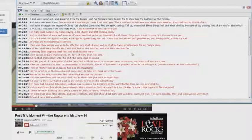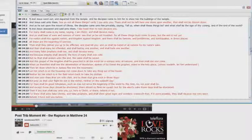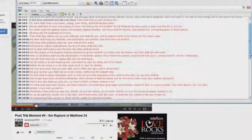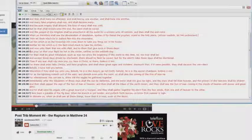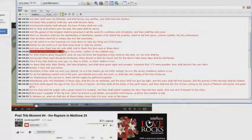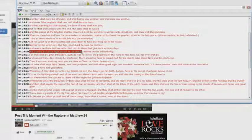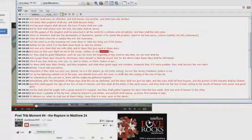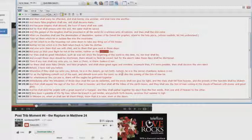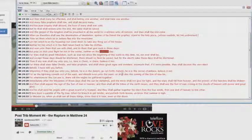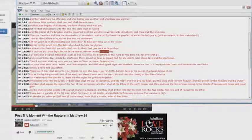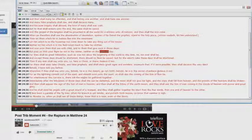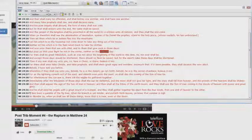Matthew chapter 24 is written to the Jews. You say prove it, I'm still not convinced. Okay, let me show you. Look at verse 20. But pray that your flight be not in the winter, neither on the Sabbath day. The body of Christ doesn't have to keep the Sabbath day. Who's he writing to? He's writing to the Jews. Steve Anderson cannot handle the passage.